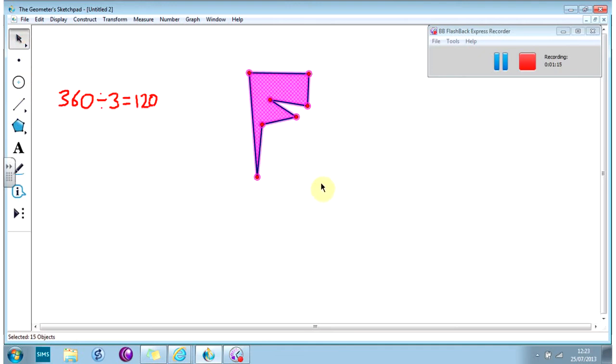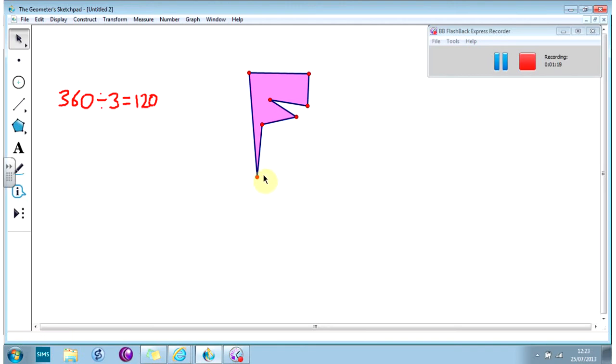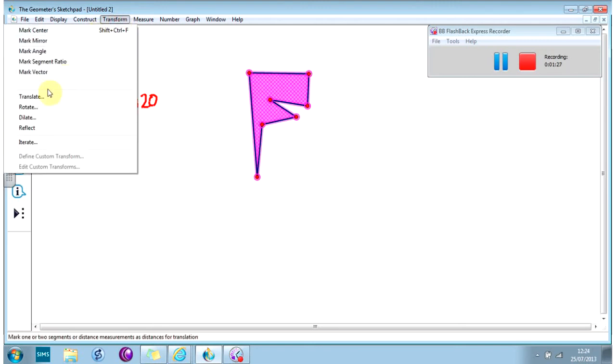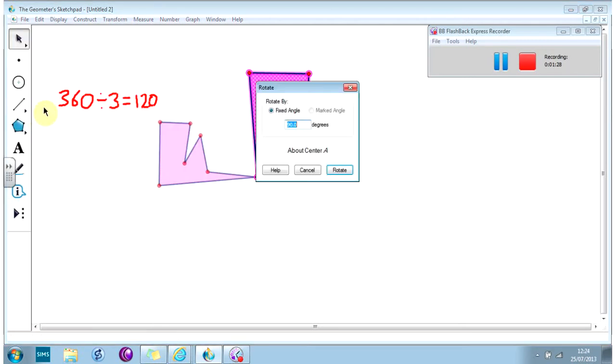So we are going to rotate this shape three times around here. First of all, this is my center of rotation, so I double-click on it using the arrow tool. Then I highlight the whole thing, and I go to Transform, Rotate.